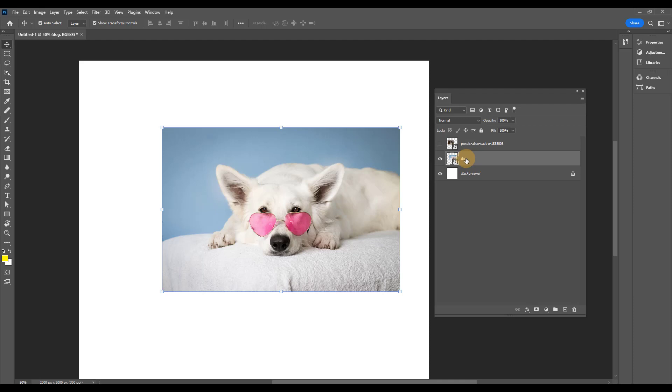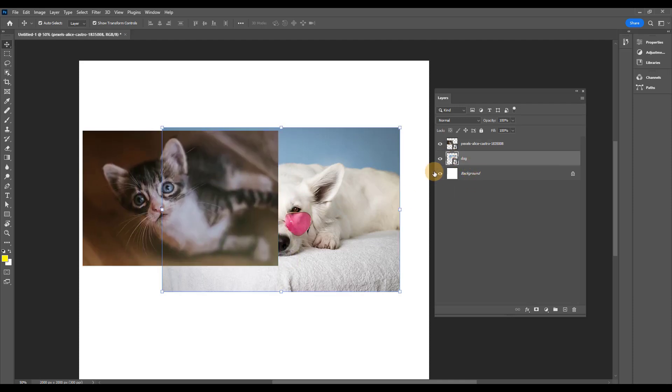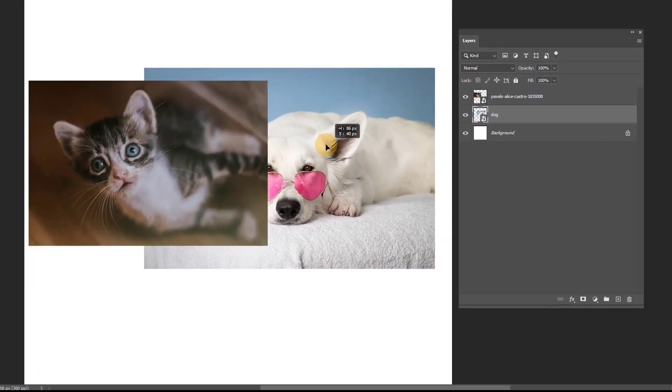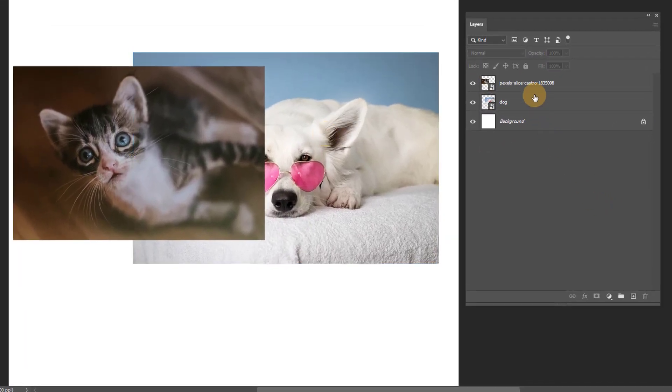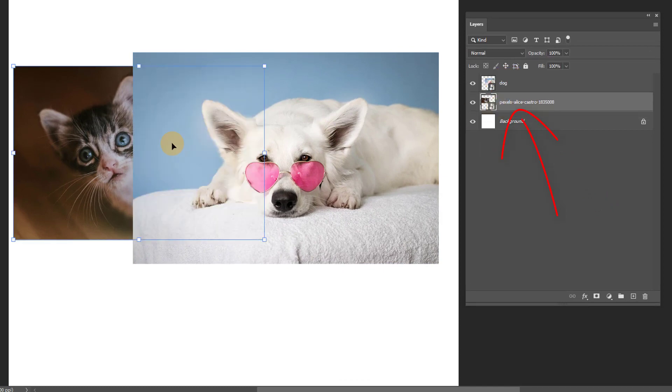Here in Photoshop, we have a photo of a dog and a photo of a cat. In the layer editor, I could change the order of the layers which will affect which photo is on top in the viewer.